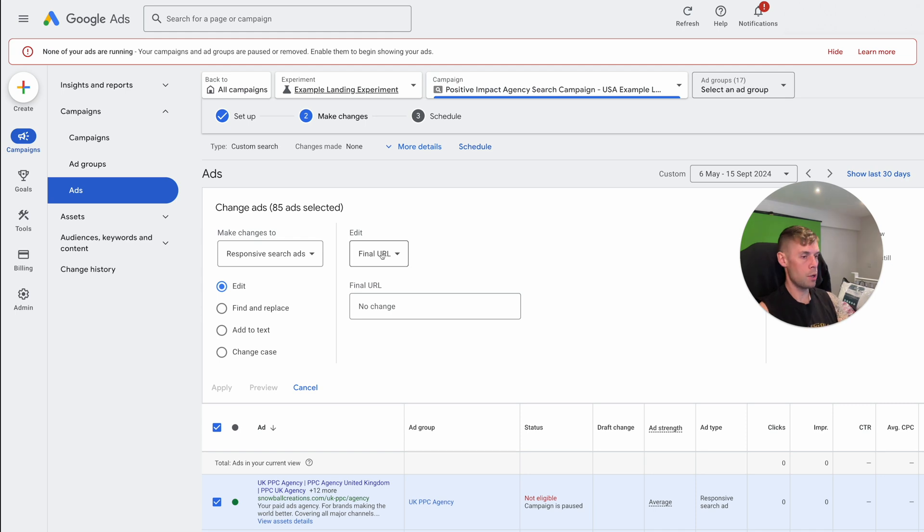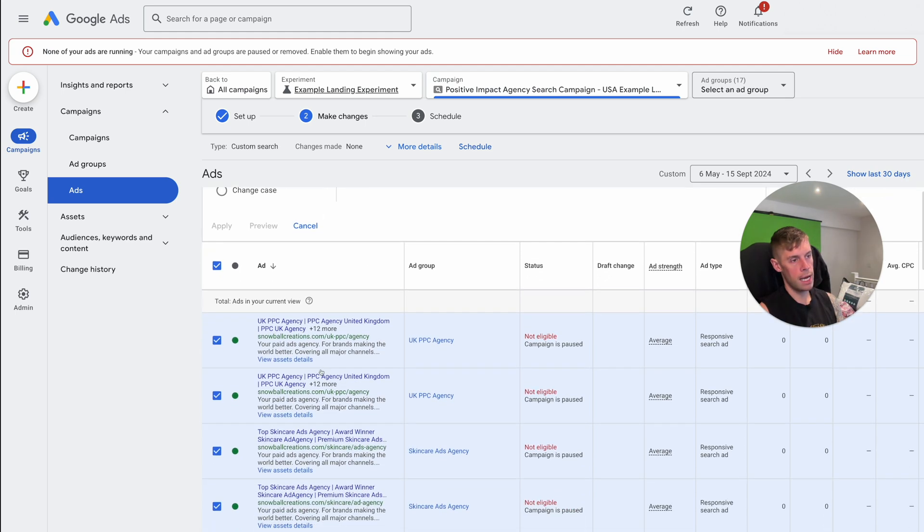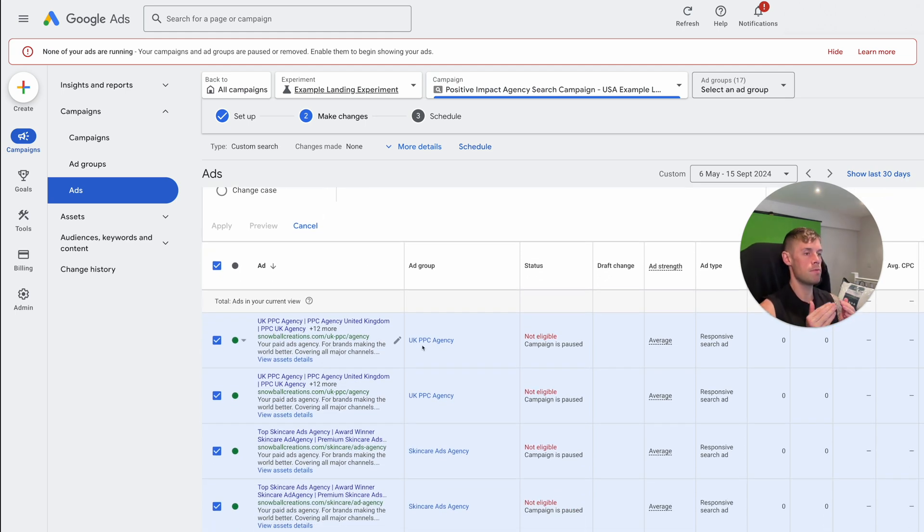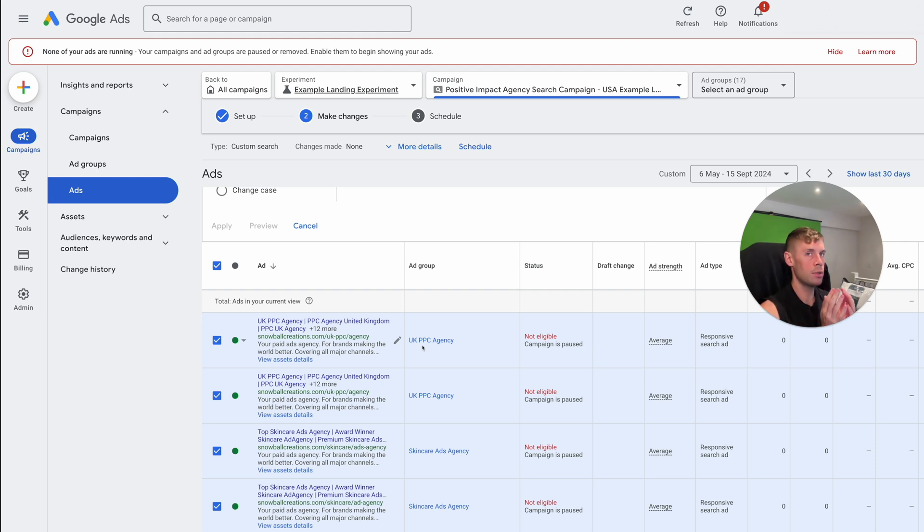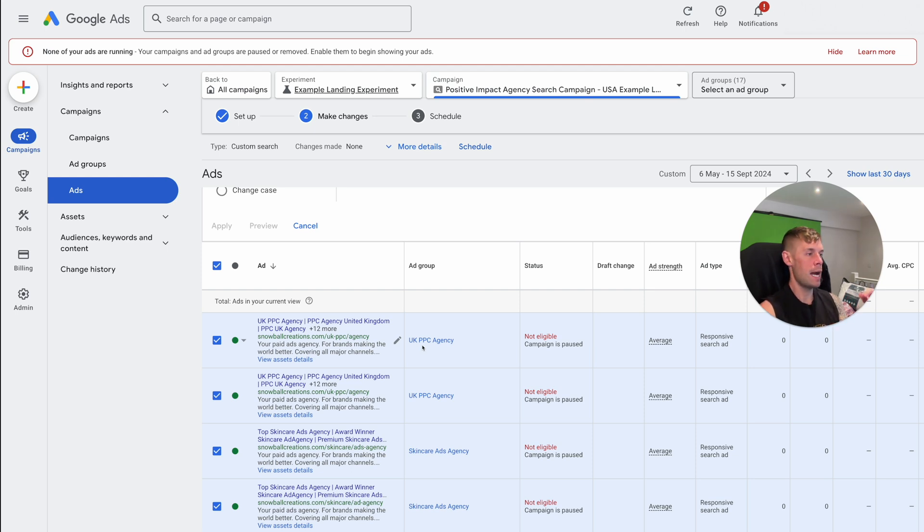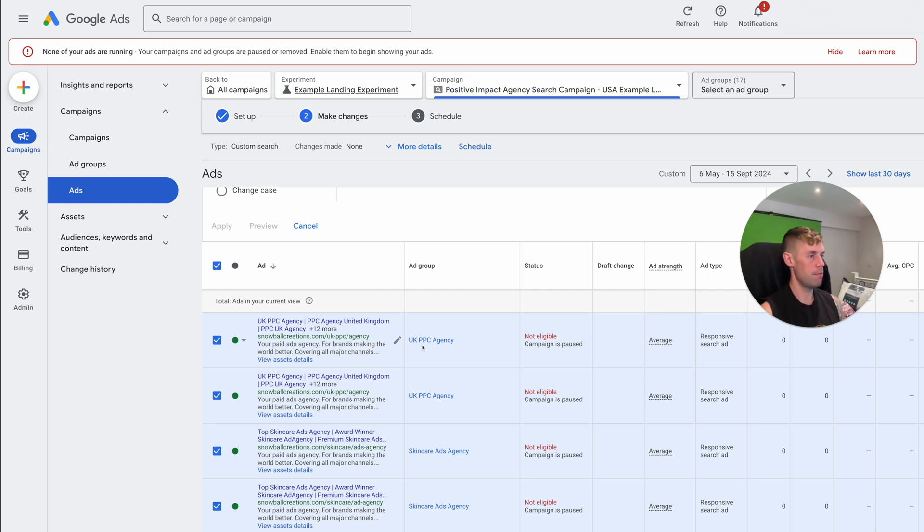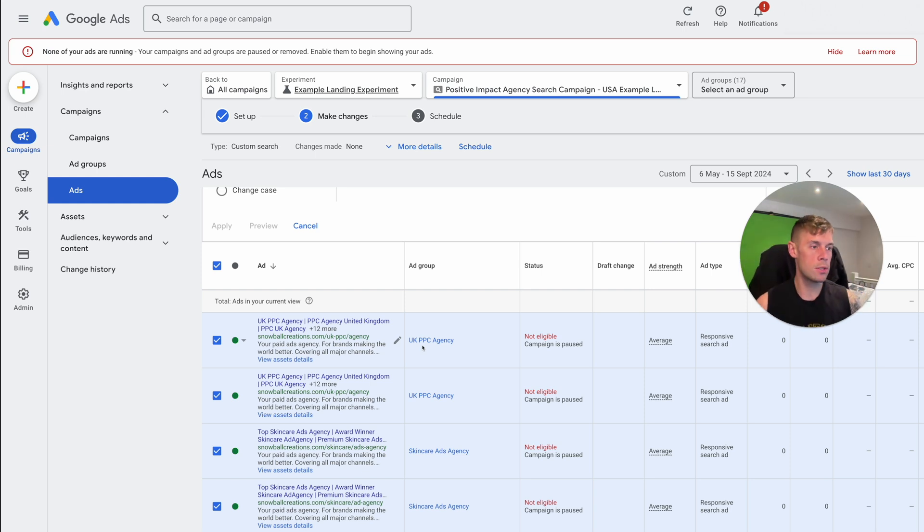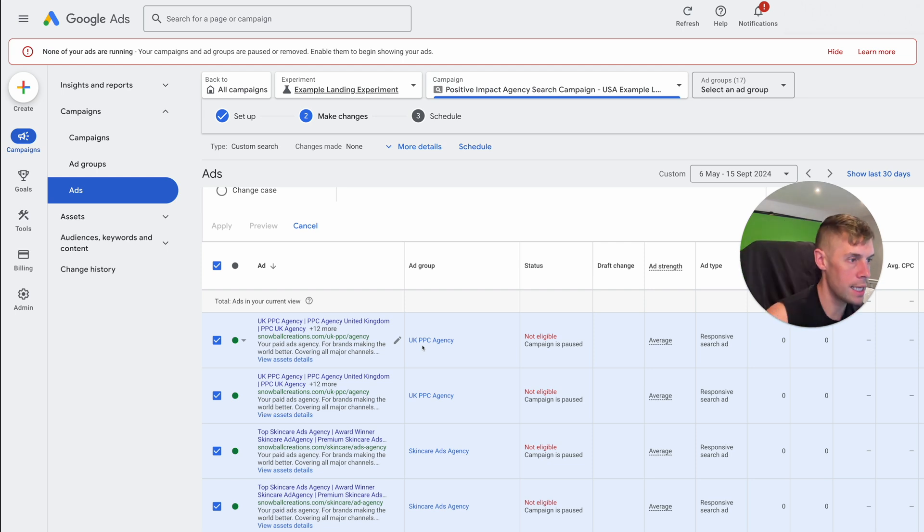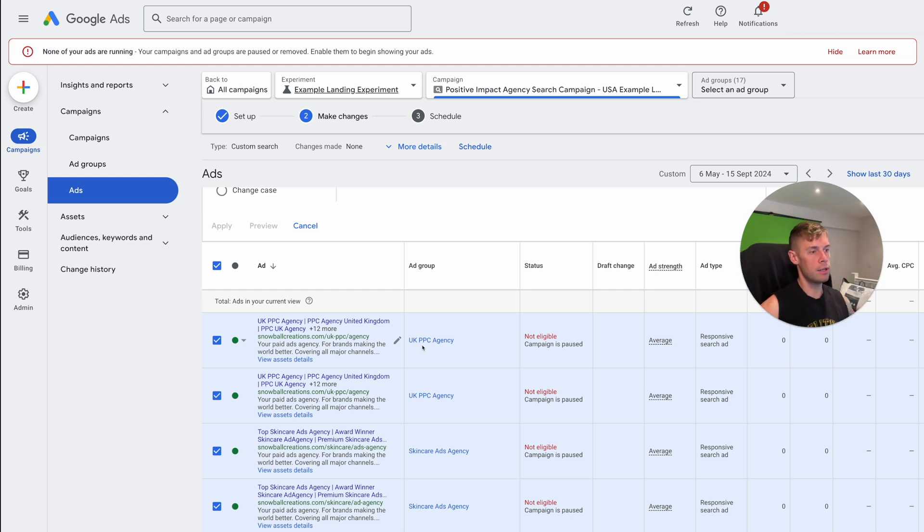So you could do this much more custom so you could go through each ad group. As a really simple example, maybe you've got a core landing page, which is your homepage, for example. And you want to test if having an inquiry form at the top in that top of the page of the homepage is good or bad versus having it further down the page as a simple example of an experiment, which could be genuinely very impactful. It's not that different to the ones that I talked about earlier in this video.